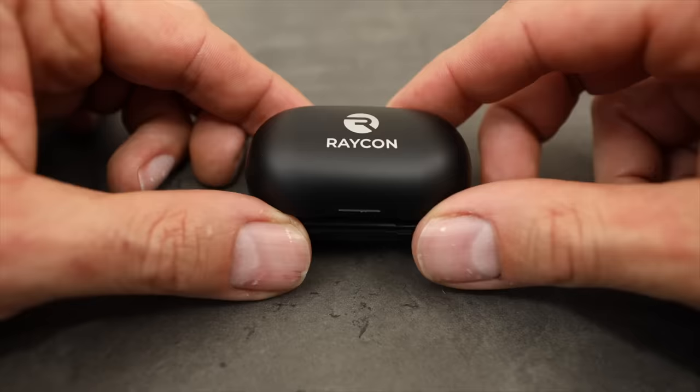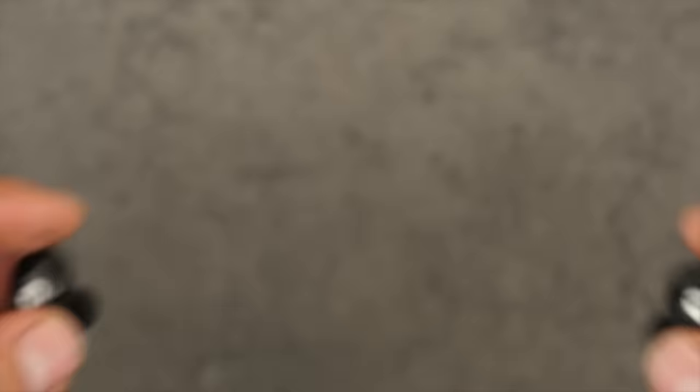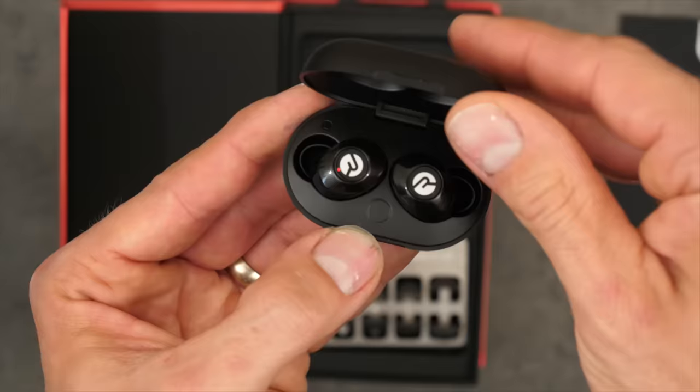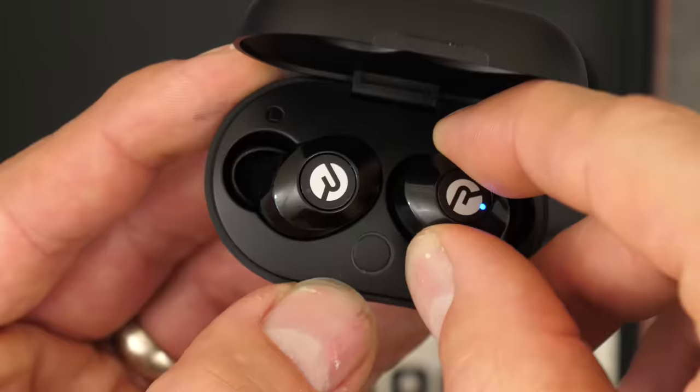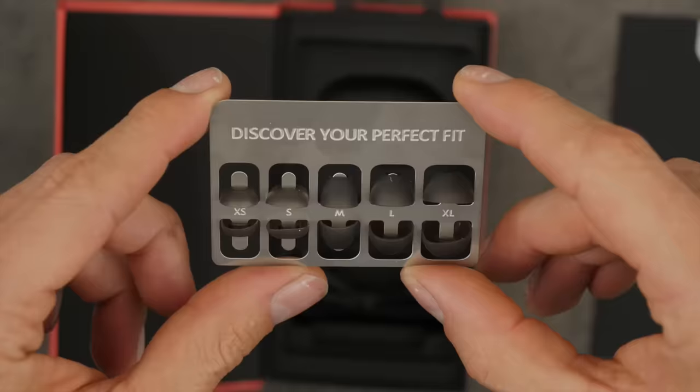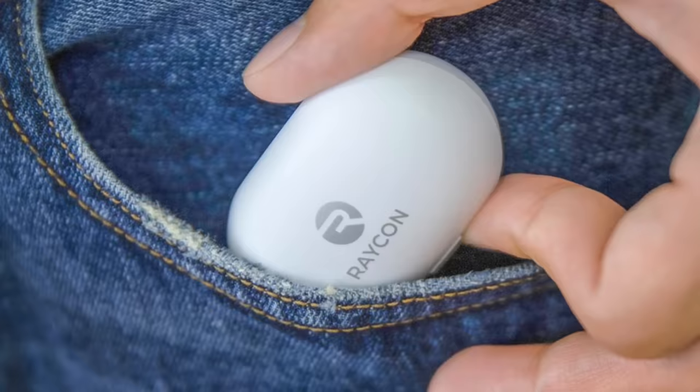And music is actually what brings me to today's sponsor, the Raycon E25 headphones. These are awesome little headphones. They're about half the price of any other premium wireless earbuds on the market. And they sound just as amazing as other top audio brands that you know. This model is their latest model, the E25. It's the best one yet.